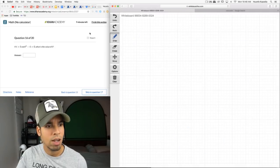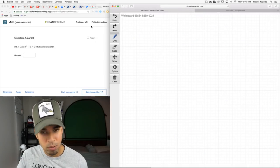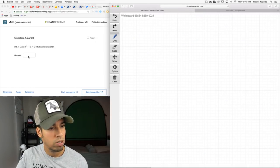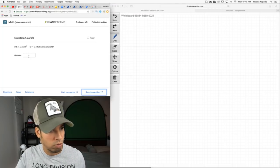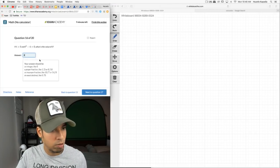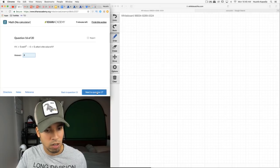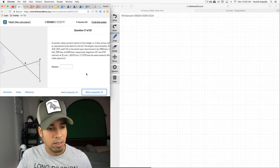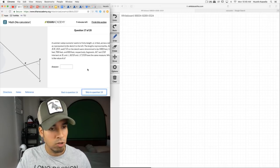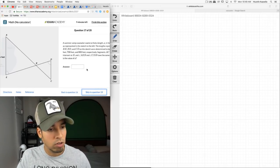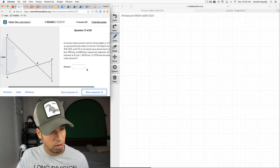Question 16 gives us t² − 4 = 0, and t > 0. Simple: t must be 2. It could also be −2, but they specify t > 0, so t = 2. 2² − 4 = 0. Done.